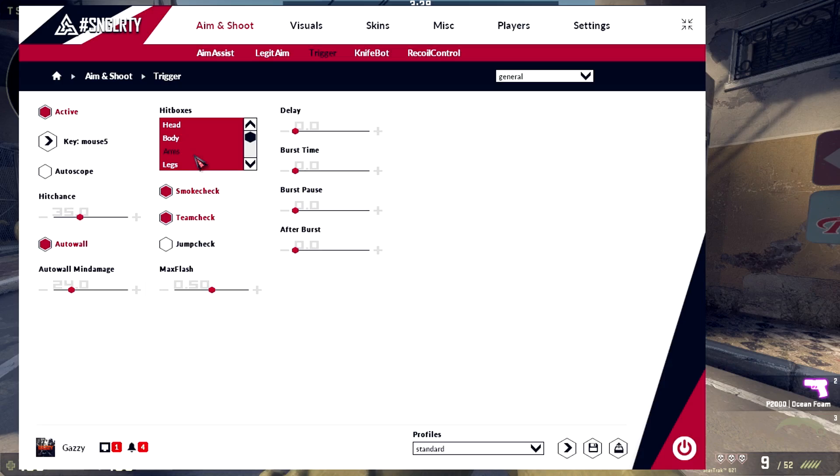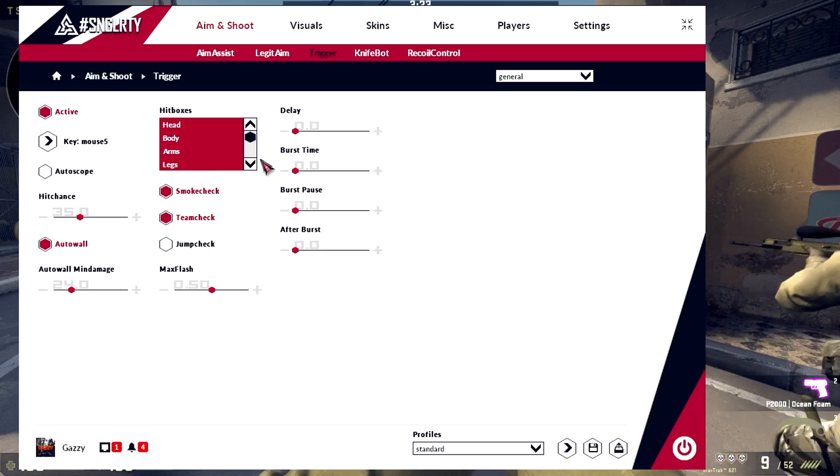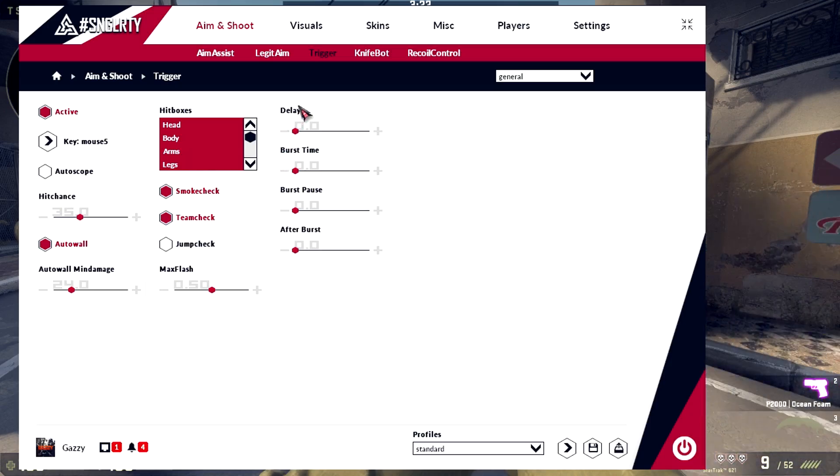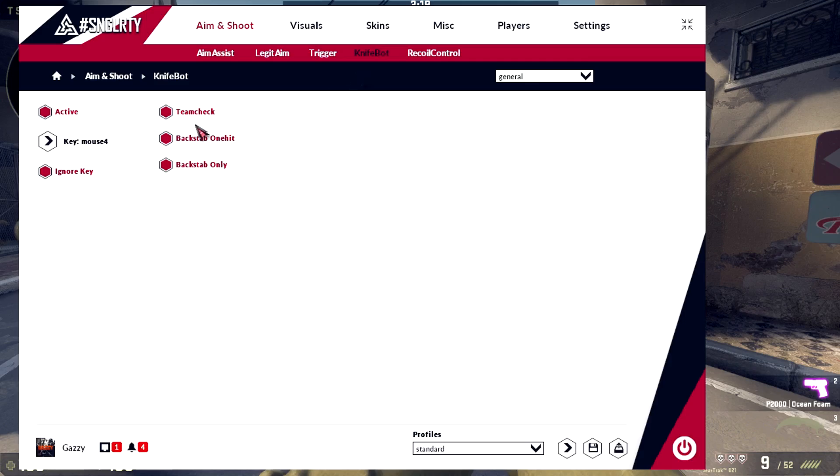Don't use this in matchmaking because you will probably get, this will not fool overwatch. Knife bot, if you wanna backstab.